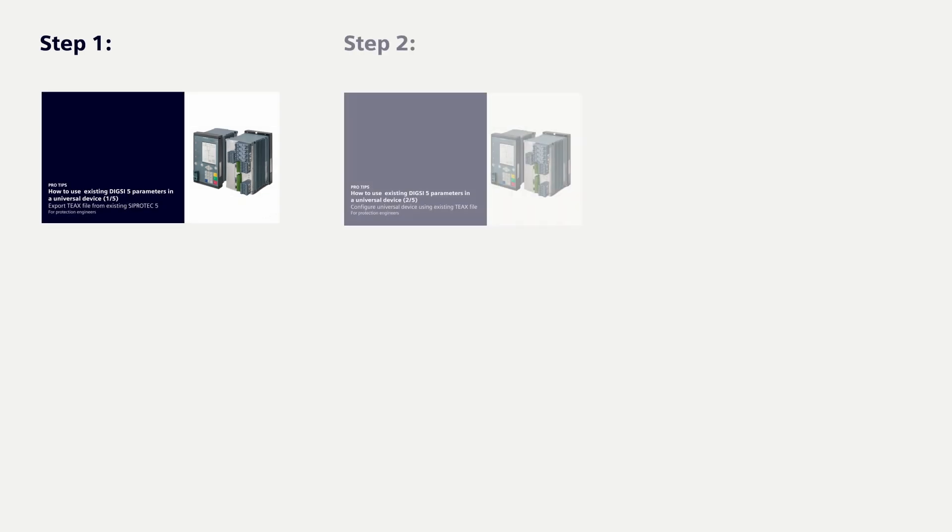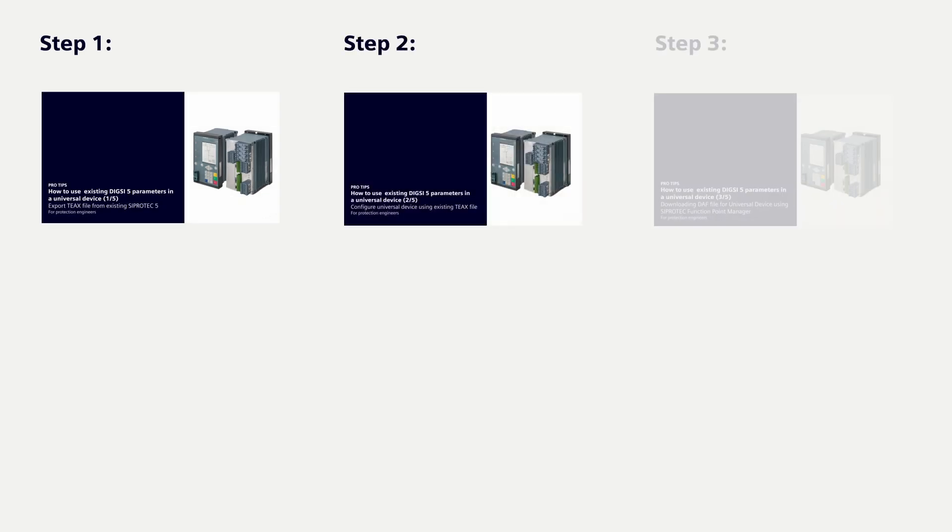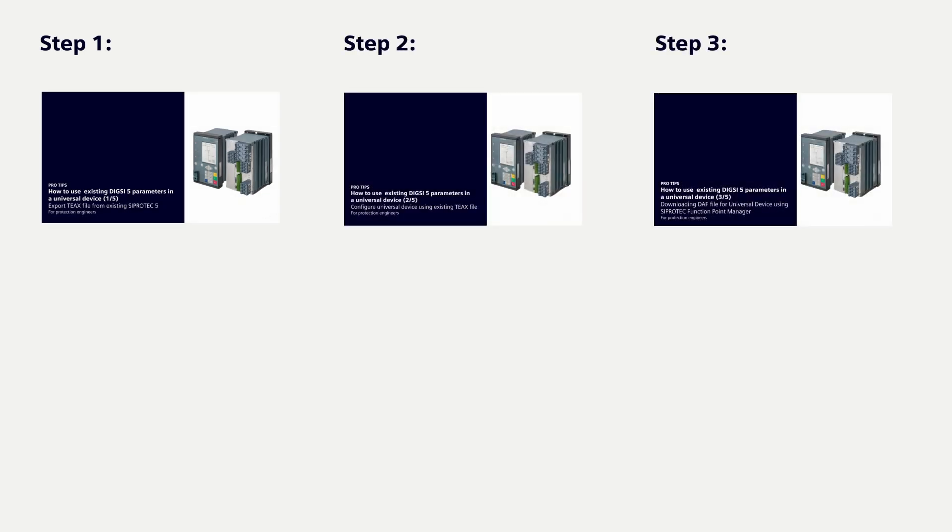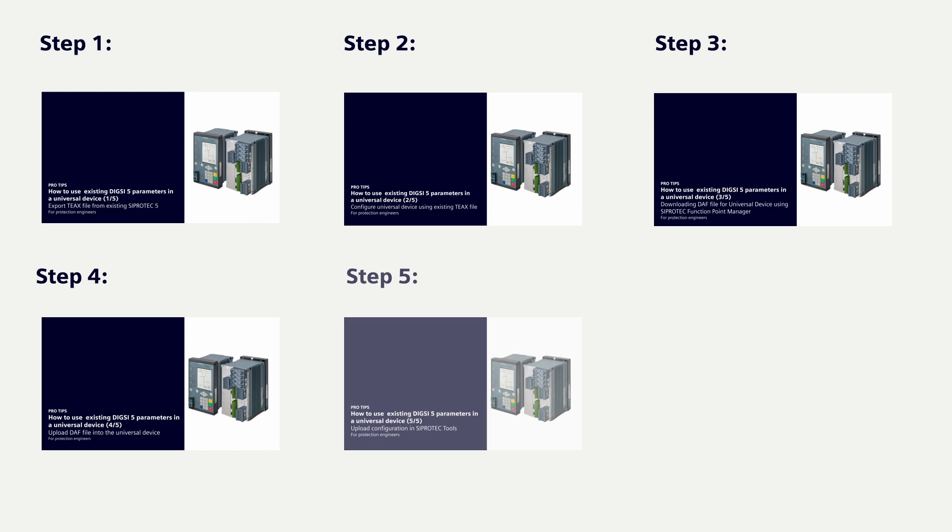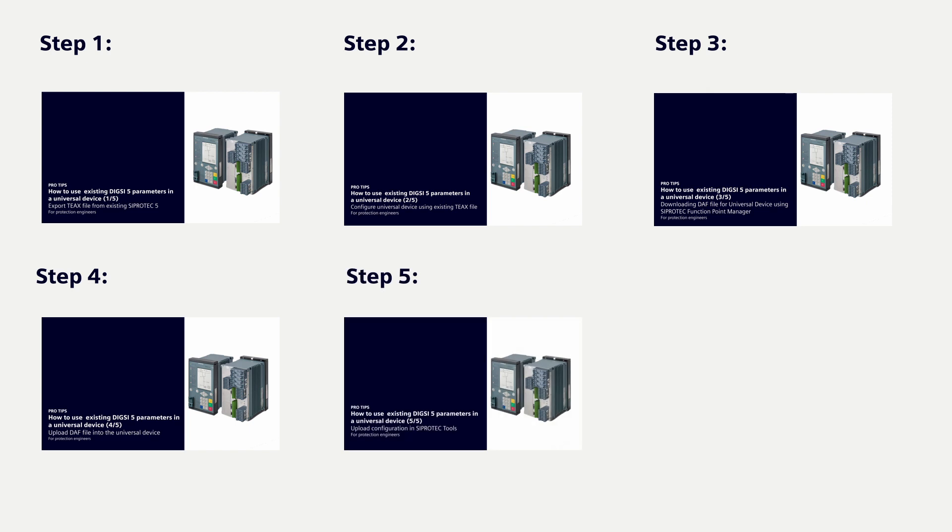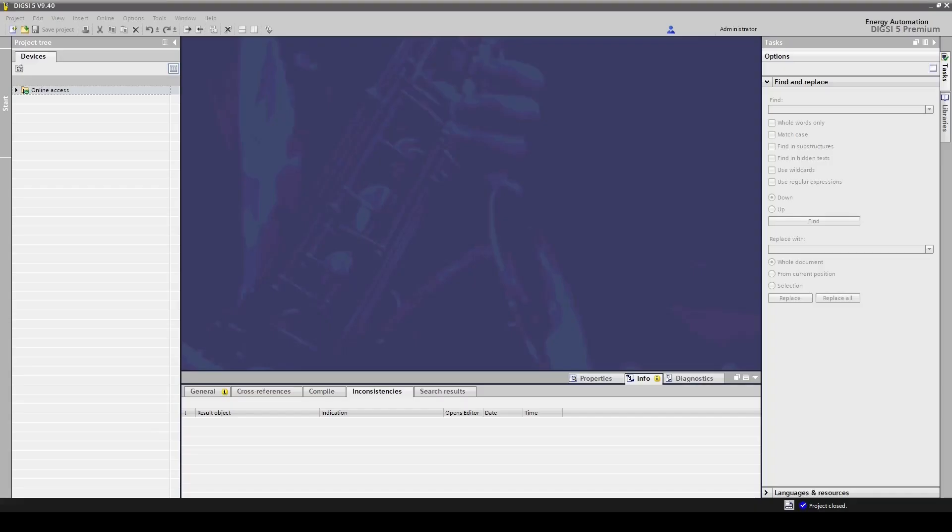In this series of videos, we will learn how to convert the existing parameterization of a device into the proper parameterization for the universal device. In our example, we use a 7SX82, and we'll get the configuration from a 7SJ82 device.